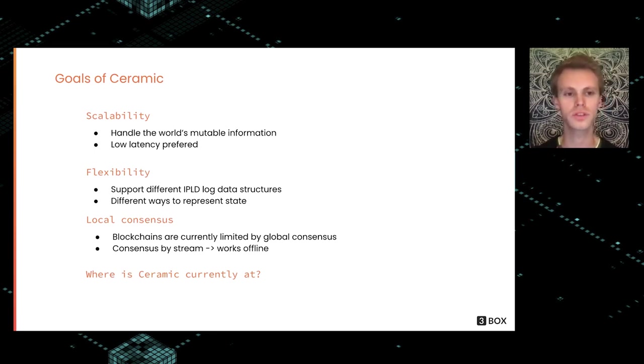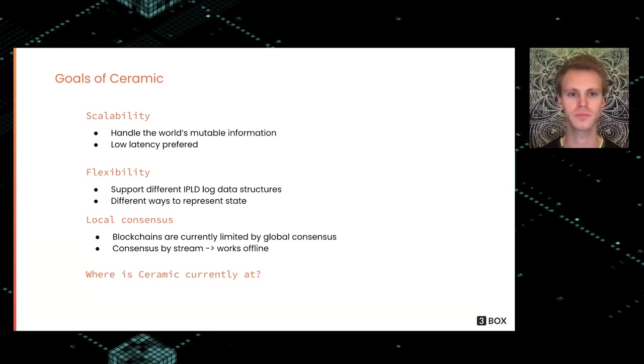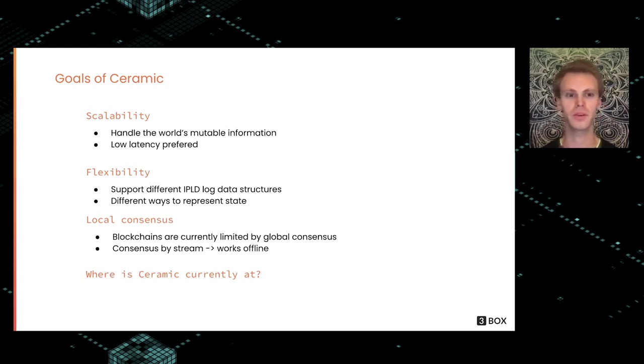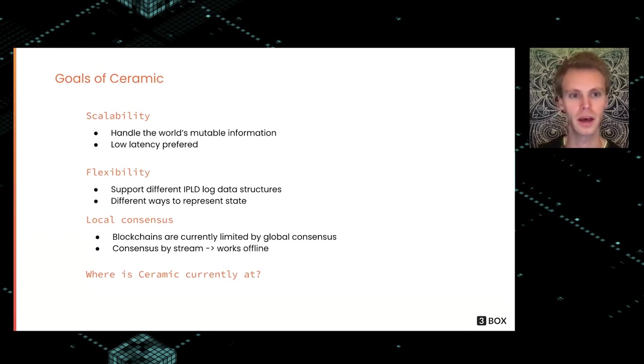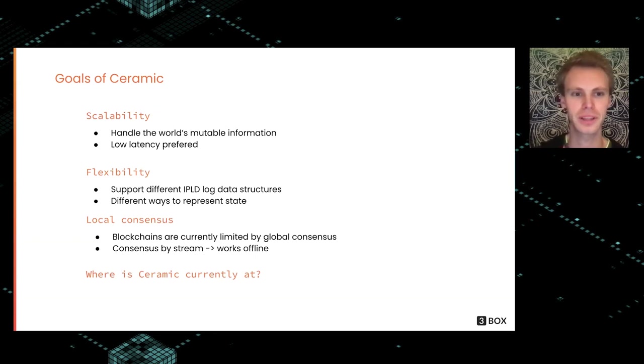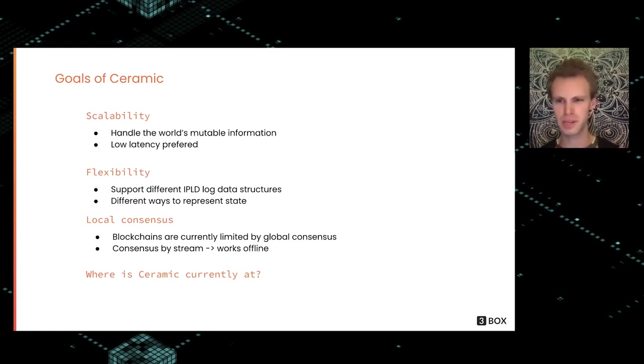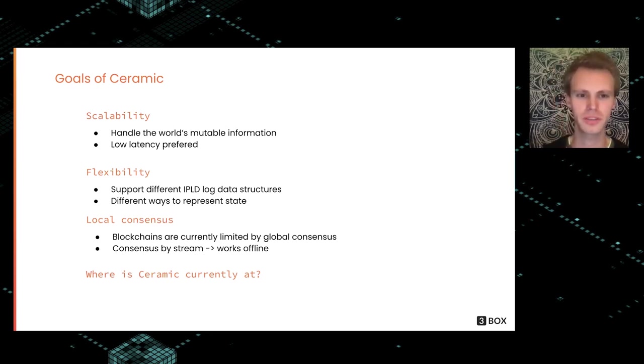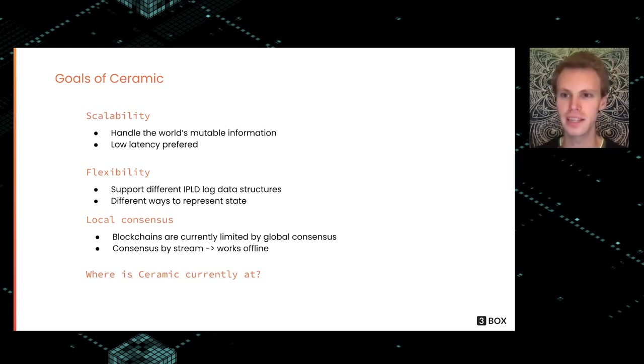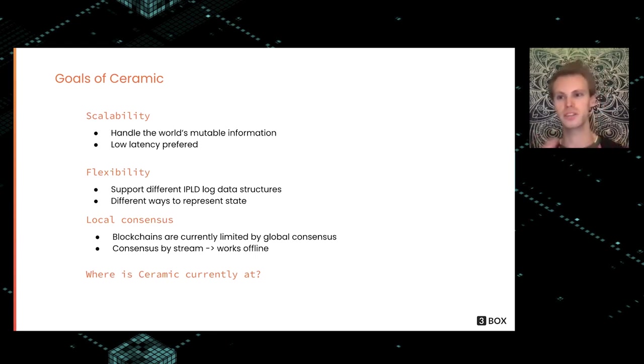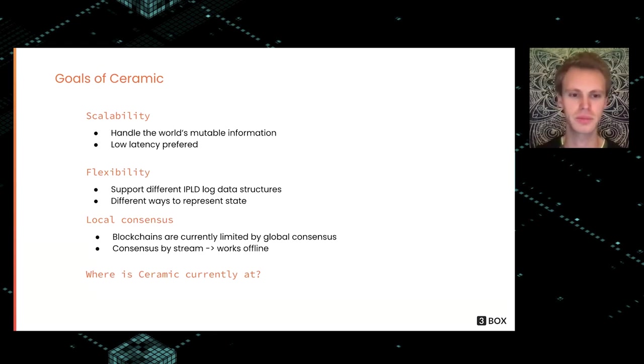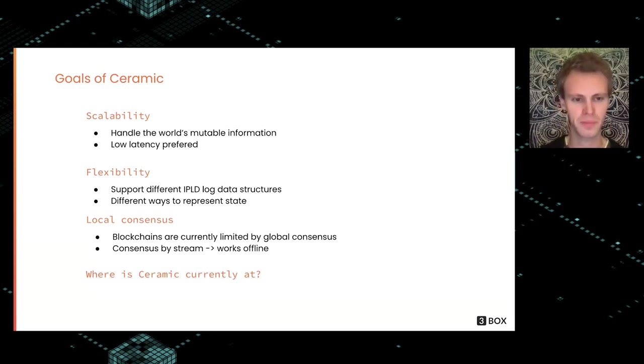The goals of Ceramic is really to facilitate this in a scalable way. We want to be able to handle the world's mutable information, and it would be preferable if this is quite low latency. We want it to be flexible, so we need support for various different formats and types of data streams and different ways to represent the state.